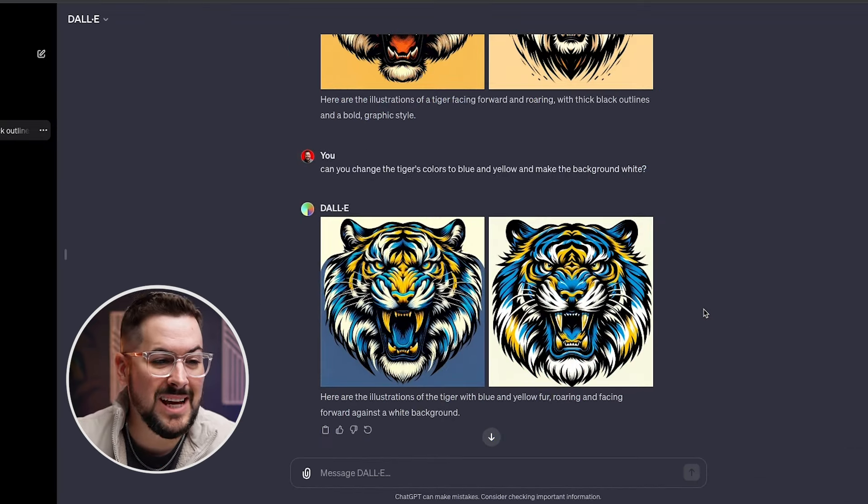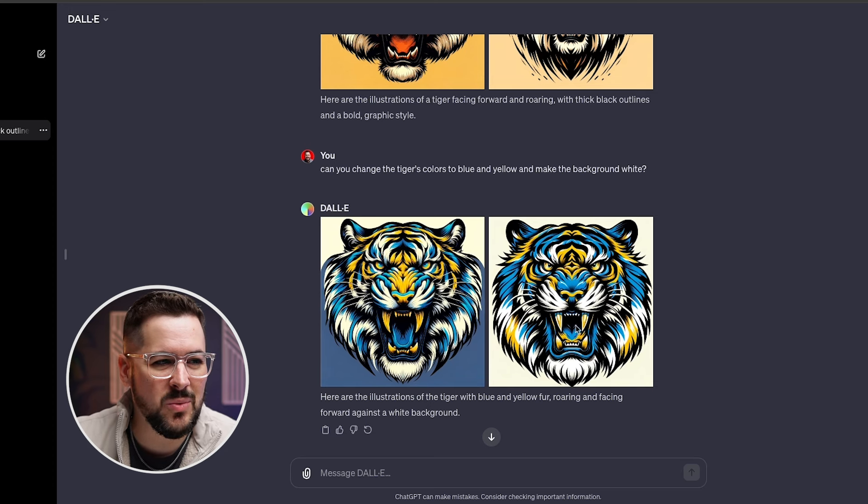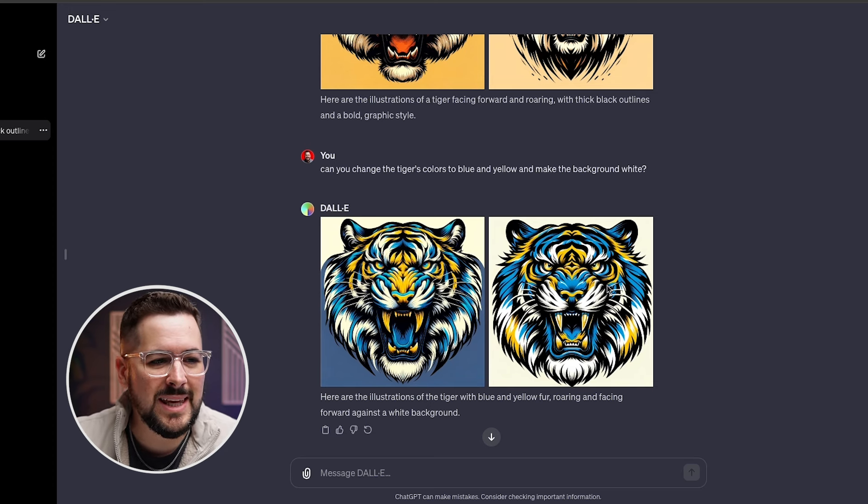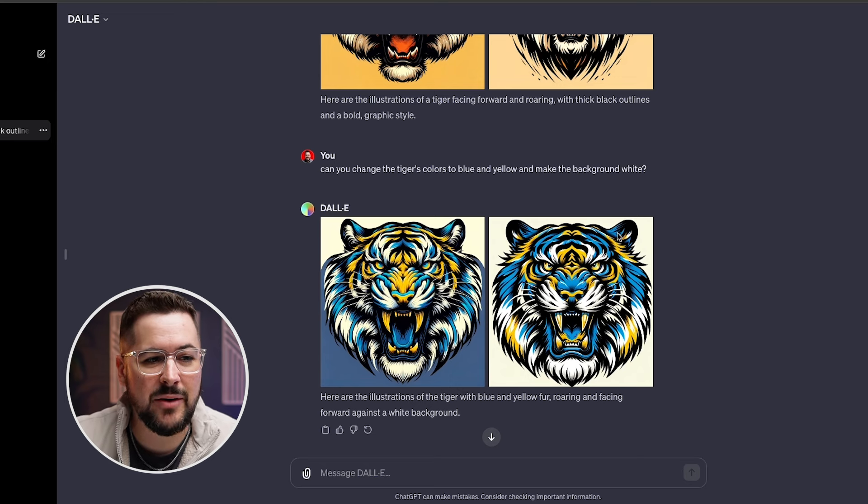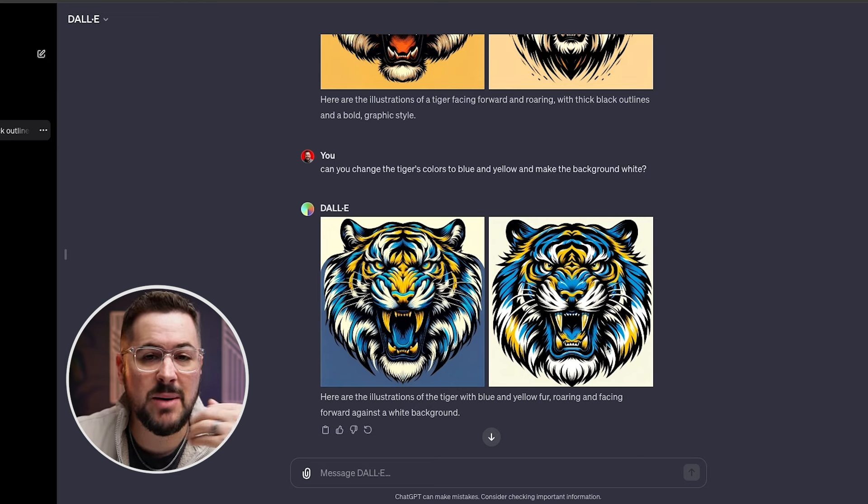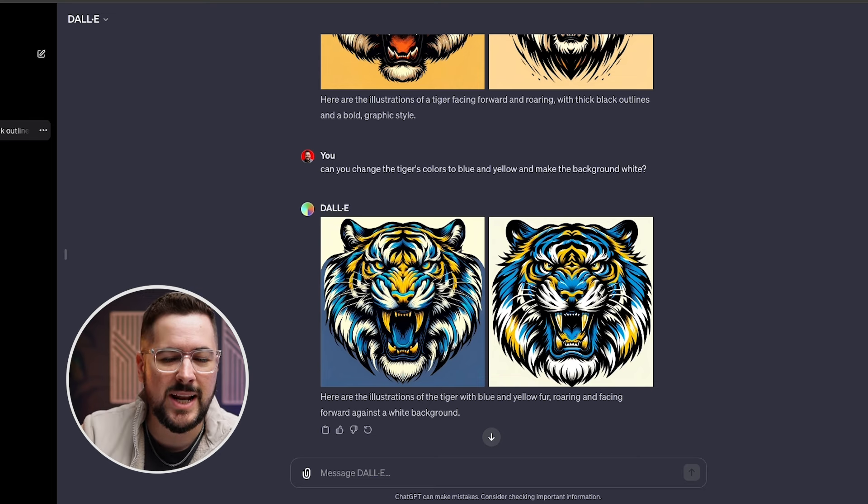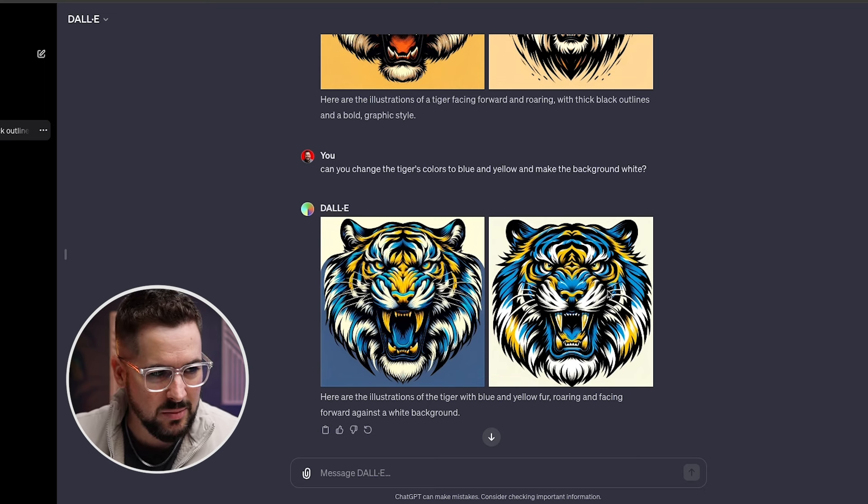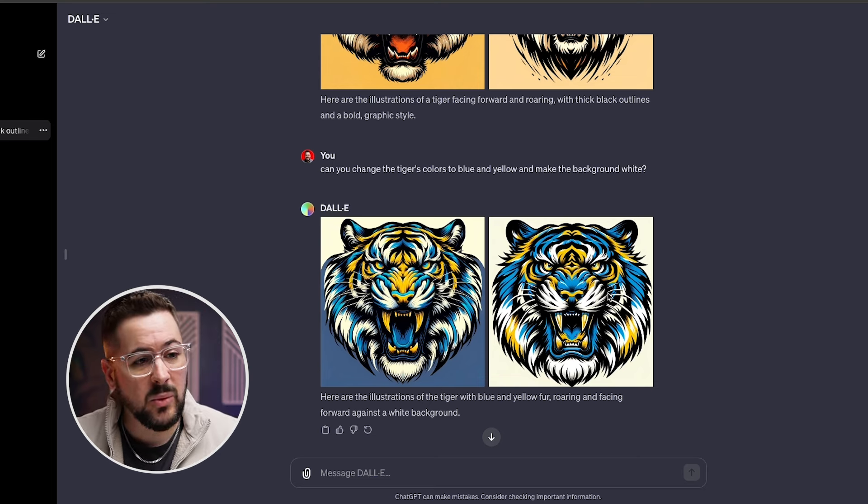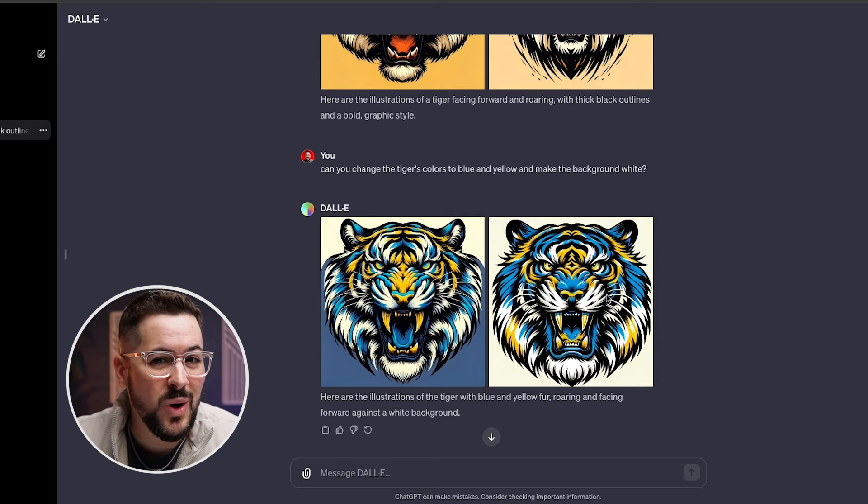All right. So you can see it's making the changes that we need, especially the second one here. We asked it for a blue and yellow tiger. And then with the background white, and it's done a pretty good job of editing that here. Now we might still need to fill in some of this white in the tiger, but you can see how we're getting closer and closer to what we want. And this is pretty, pretty cool.